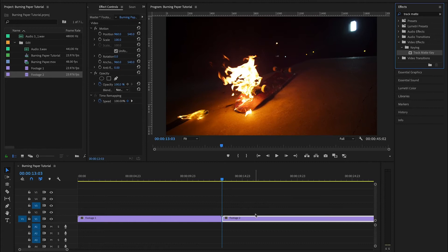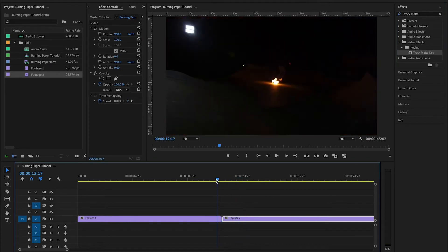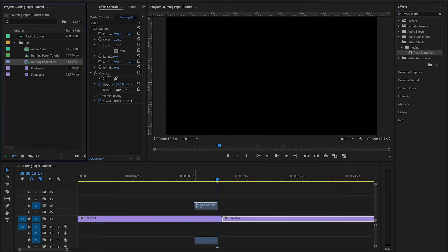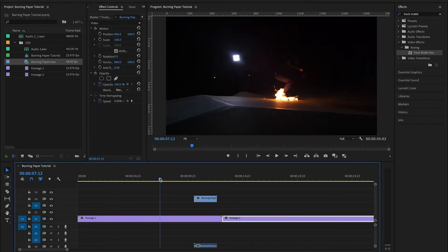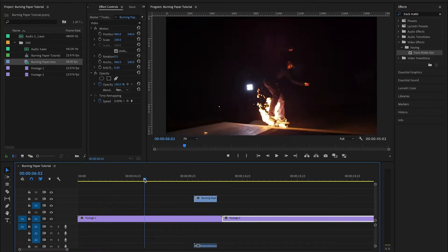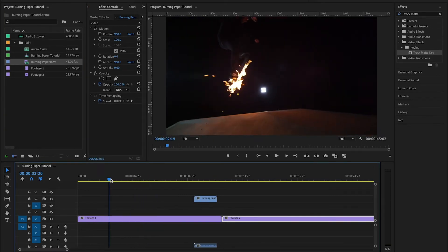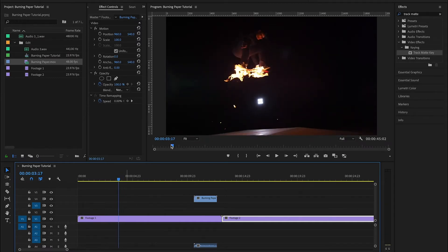First of course you're going to want to start with two pieces of footage that you're going to transition between. And then you're going to bring your burning paper MOV and place it above them. Now the first thing you need to do is identify where in your edit you want the transition to take place. For me it's going to be right at the top of this guy's jump.